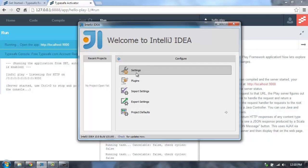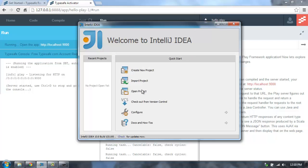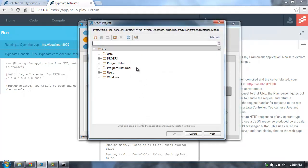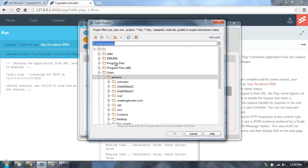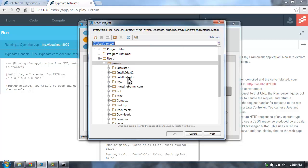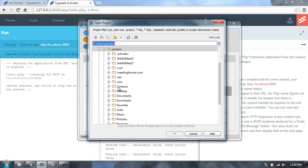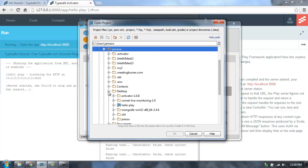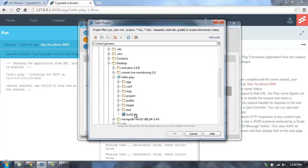And then what you can do is just go back here and say Open Project, and then go find this project that I just created. You can do this with any SBT project. It's on my desktop, and there it is. Hello Play.